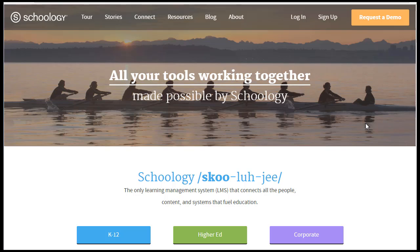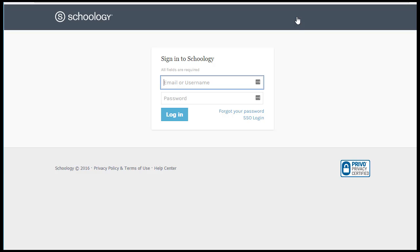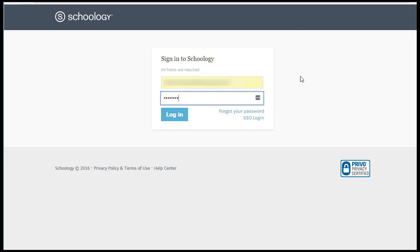If you've already signed up with Schoology and you've connected to one class but you need to add another class, then all you have to do now is just log in. You don't need to sign up a second time. Just log in, enter your username and password, and then click login.